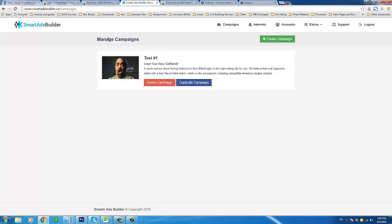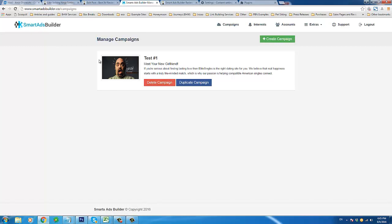If you go to my review page and watch the official demo video I've posted there, you can see how quickly you can create a campaign with Smart Ads Builder — not just any campaign, but one that looks professional and engaging to an audience. One of the cool things you'll notice in this demo is just how user-friendly and intuitive this product is, and also how quickly you can create a really effective and good-looking advertisement.